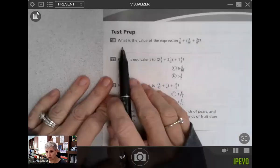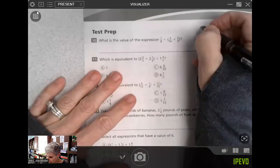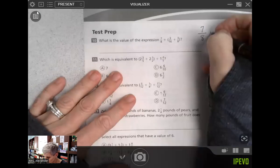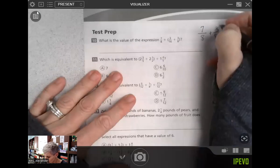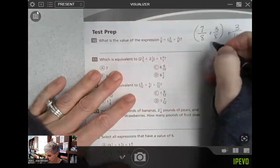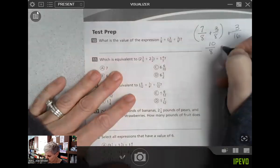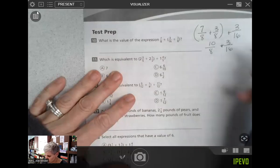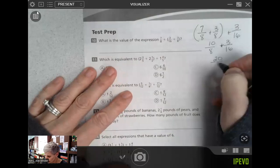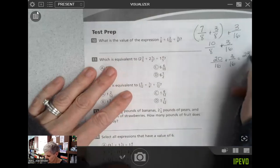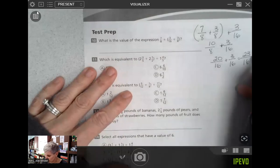What is the value of this expression? I'm going to use my space over here to do my work, moving things around like we've been doing. I get ten-eighths plus three-sixteenths. Converting to a common denominator, twenty-sixteenths plus three-sixteenths equals twenty-three-sixteenths, which equals one and seven-sixteenths.